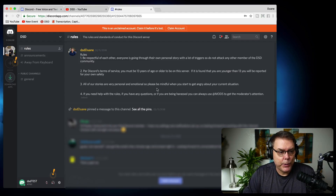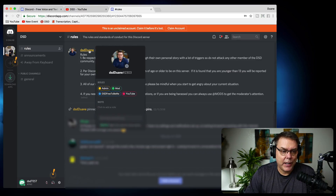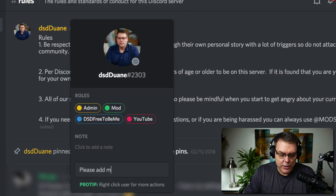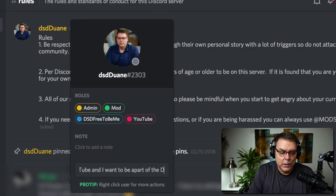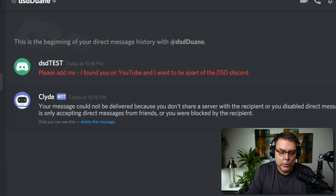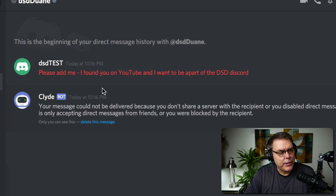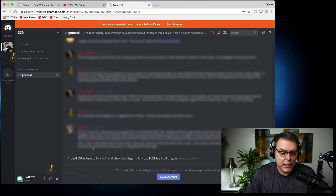If not, DM me. For a new user, all they would have to do is find me, click on me, and send a message saying 'Please add me — I found you on YouTube and I want to be a part of the DSD Discord.' The other way you could do it is in the public forum where you can say hey, and more than likely because you're a new user somebody will respond and say hello.